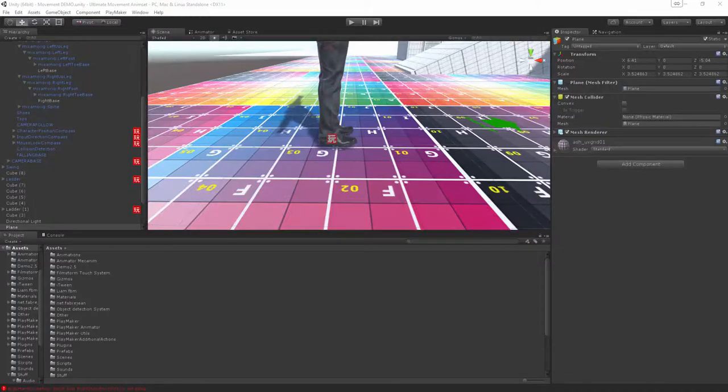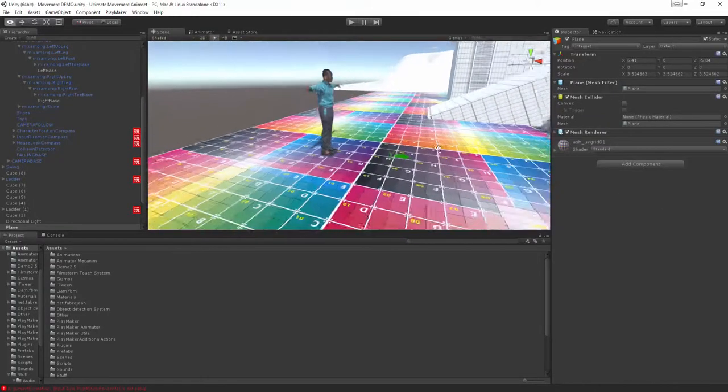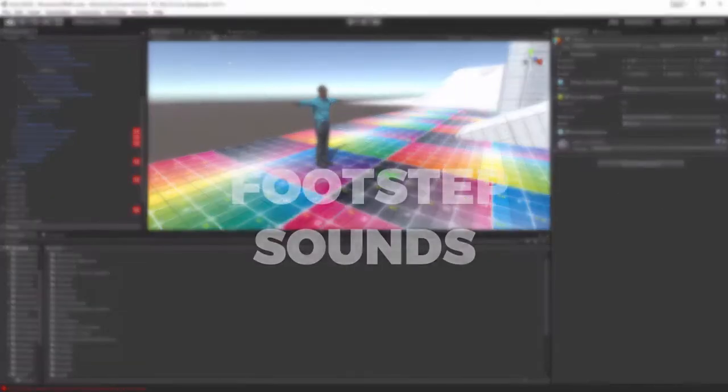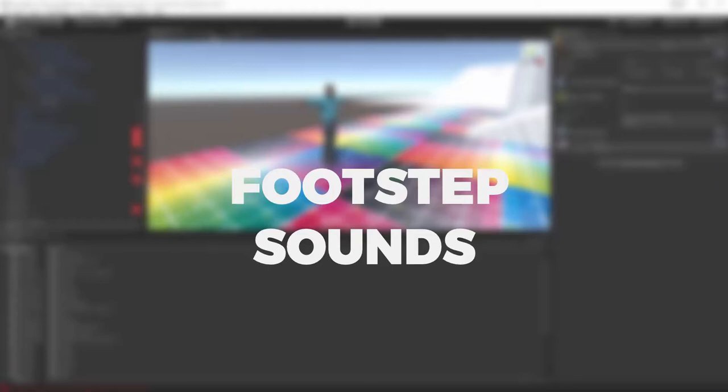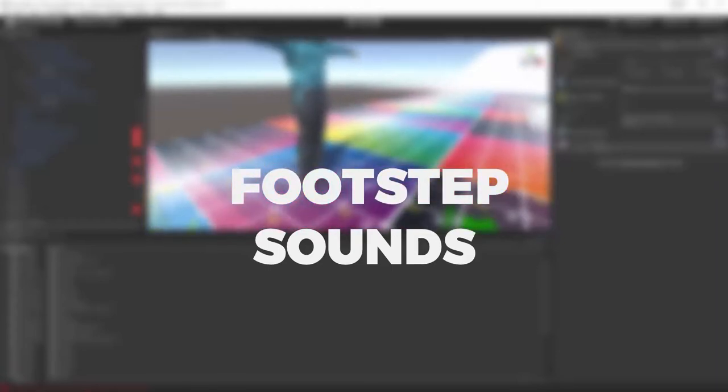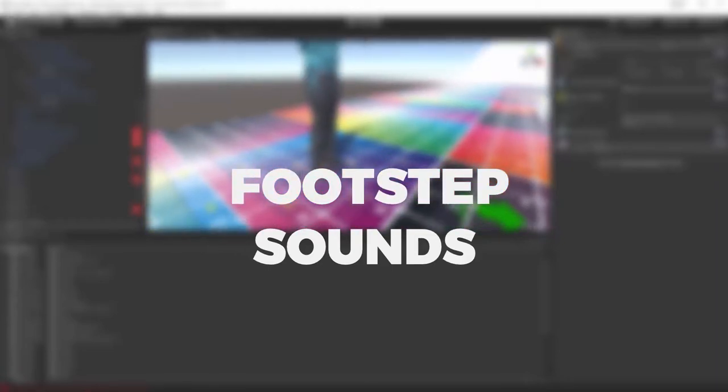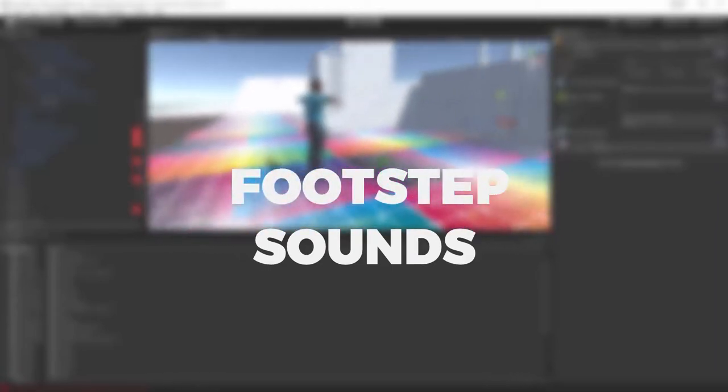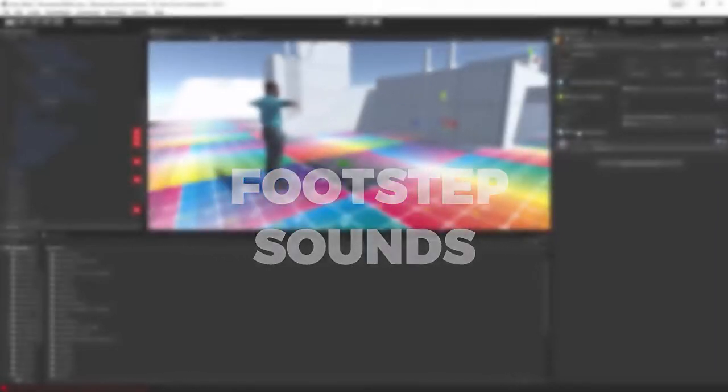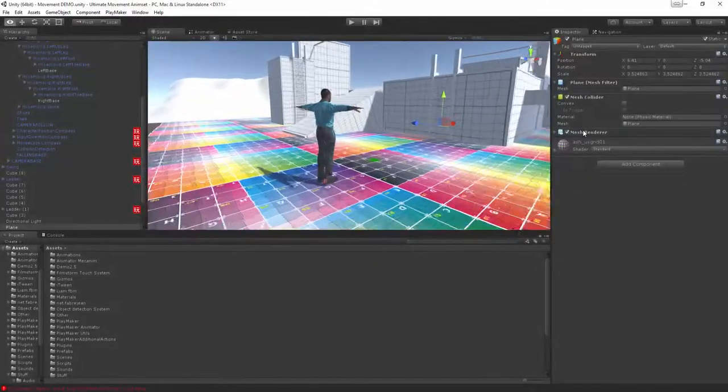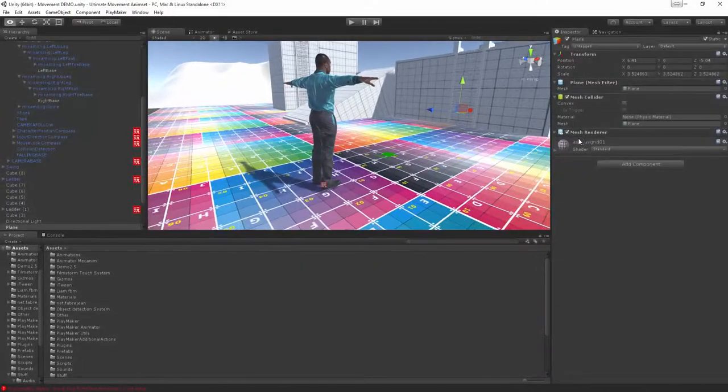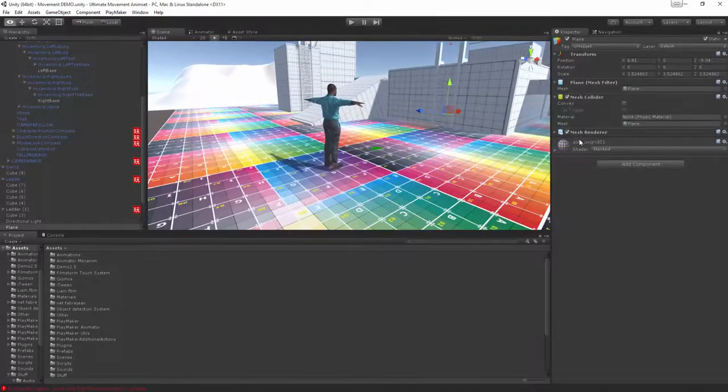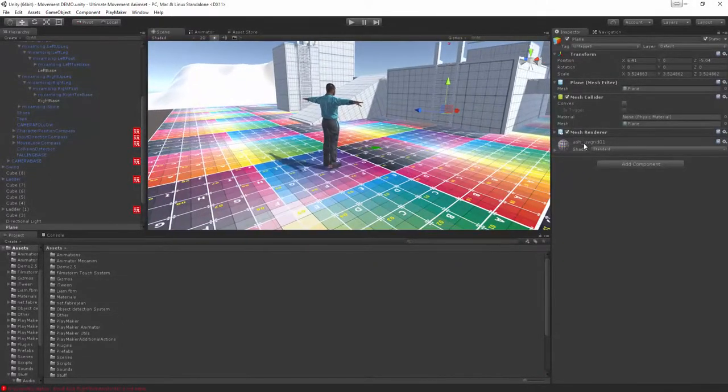Hi everyone and welcome to FilmStorm Studios. This tutorial will be covering footstep sounds and it's quite a tricky little thing to get working but once you do it's worth it because it really makes your character feel grounded.